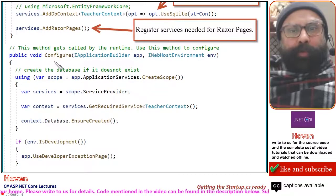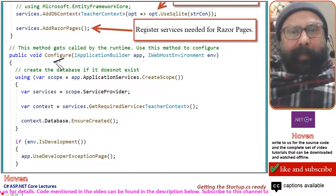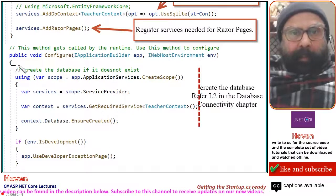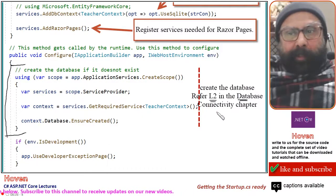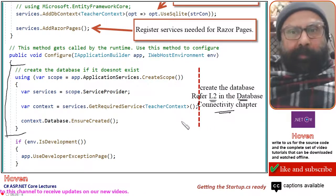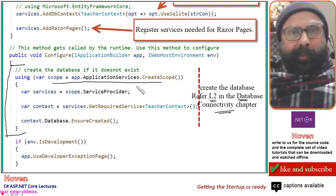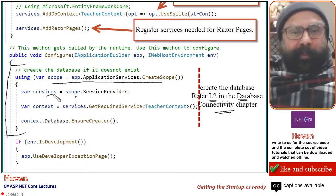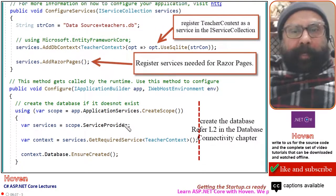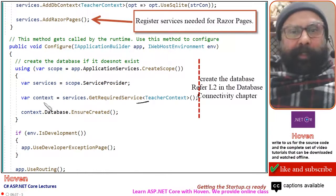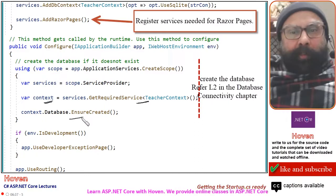Next let us come to the Configure method. This is the second method in the startup class. Let us see what modifications are required. This code you may already be familiar with from the database connectivity chapter. This statement will create a scope. From this scope we will obtain the services collection, and from the services collection we will get our TeacherContext — the same one we just registered. And once the TeacherContext is available, we can call the method EnsureCreated.